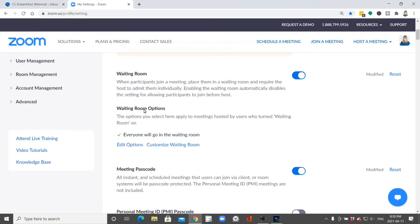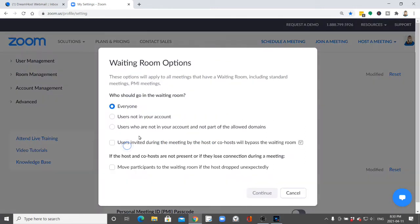And then you have the option to edit to make sure that everyone will go into the waiting room or there's some other options there.